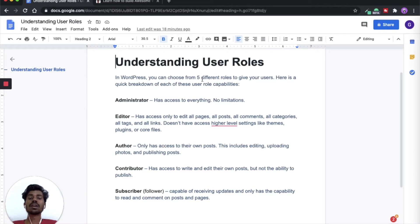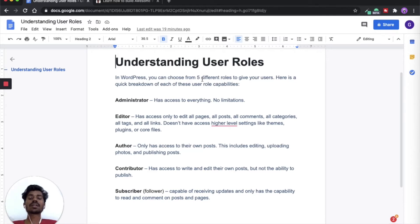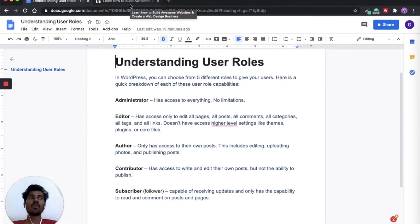The Author can edit and upload photos and publish posts, so they can only play around the blog or post section. Contributors can post their own content but can only edit their own content — they cannot edit anyone else's content. Subscribers are followers who just receive updates like blog notifications, comments, and post updates sent to them.